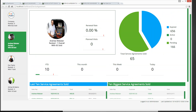Here I've clicked on Andrew Webster. We can see his renewal rate is 0%. He needs to get on the ball — maybe some coaching or remedial training would be in order to make sure he knows what agreements we sell and is producing for the company.